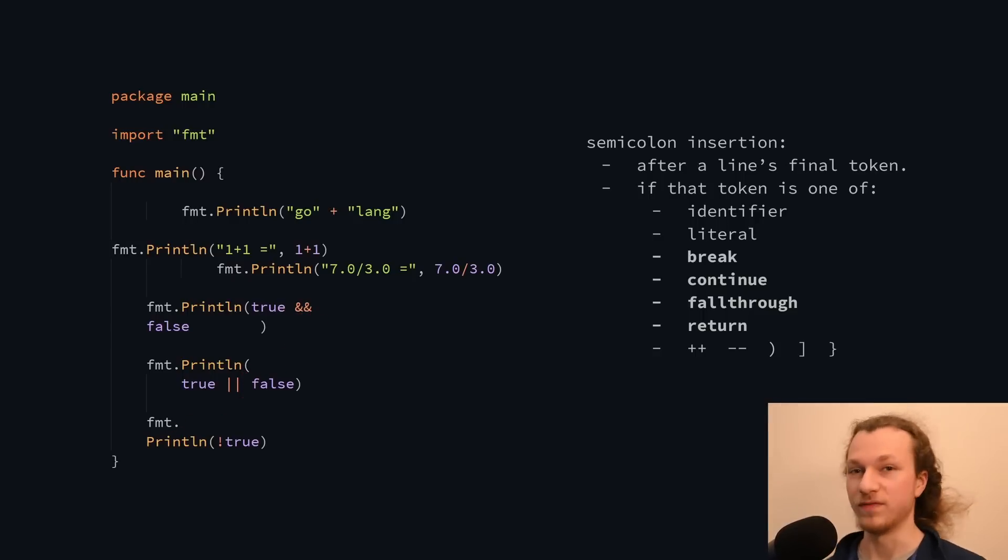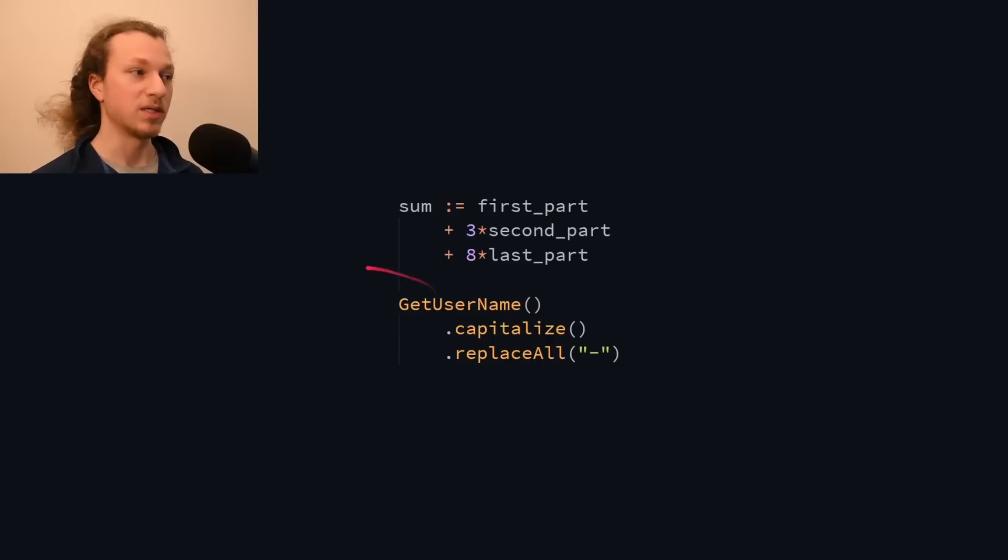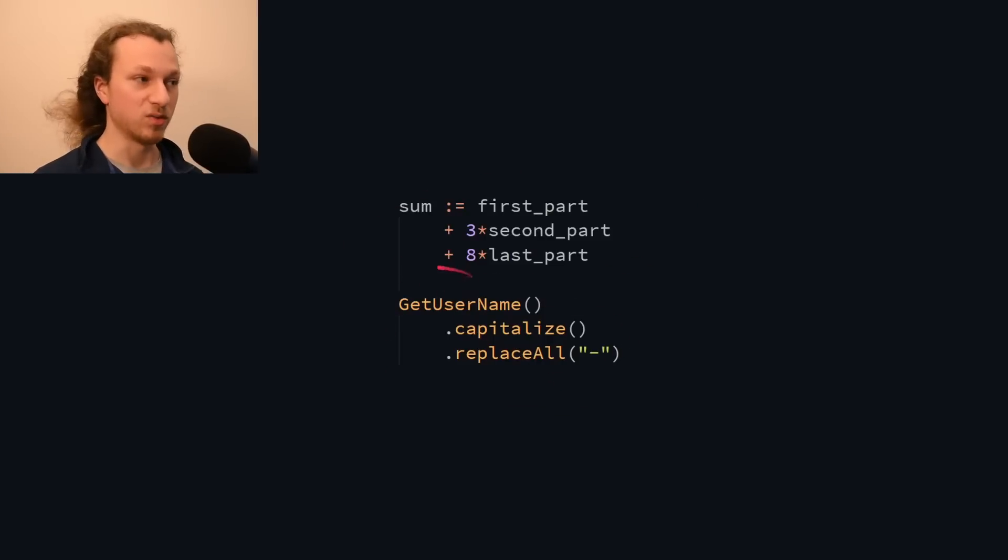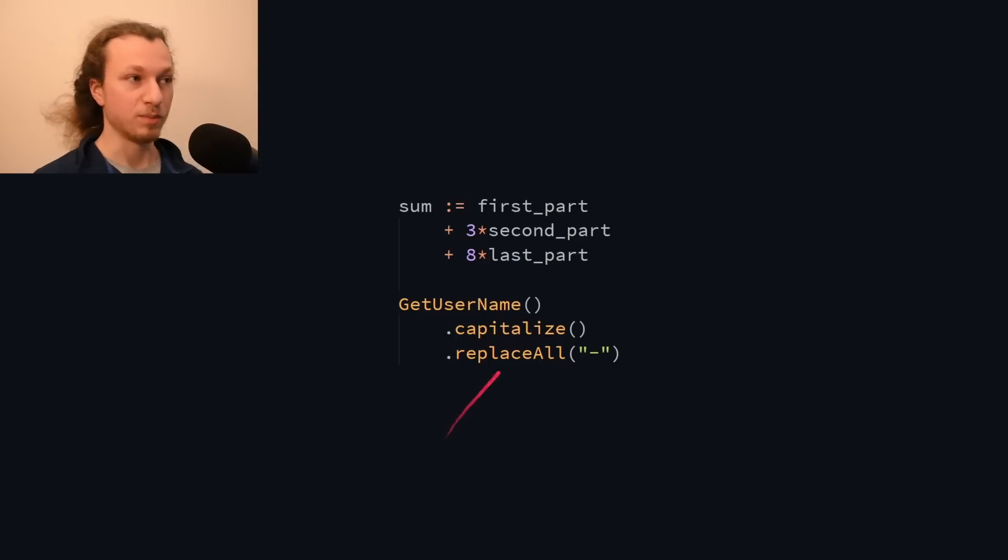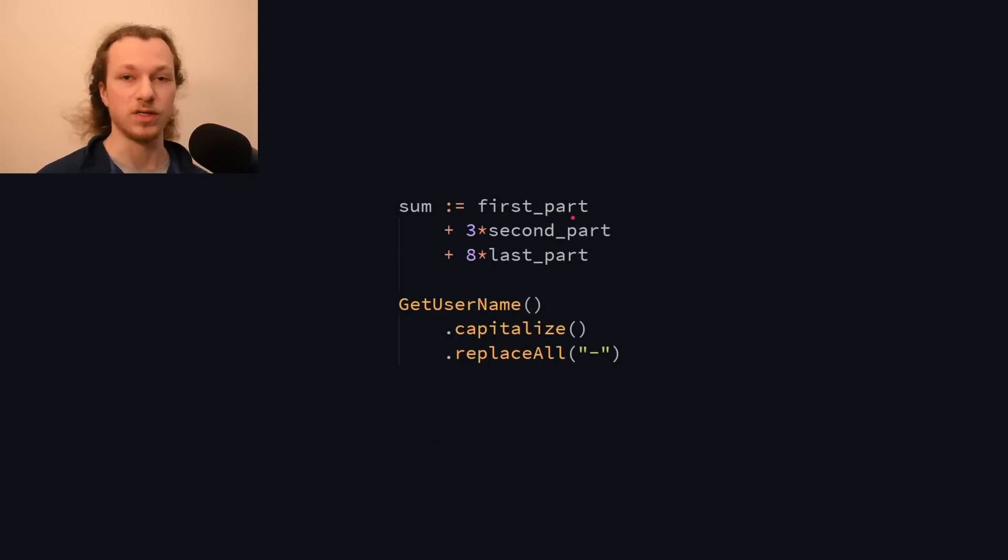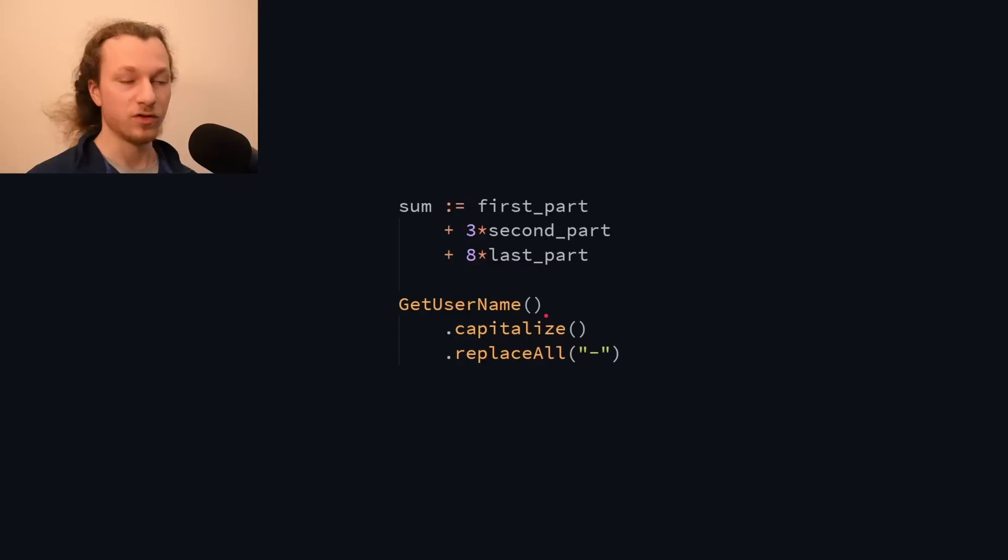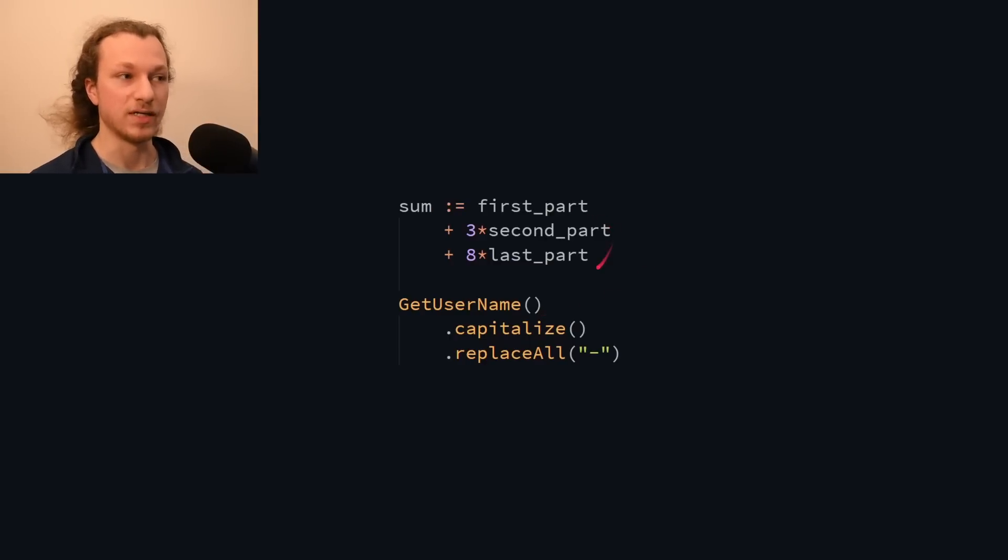But there is one minor inconvenience when it comes to this rule, which is that multiline math expressions and chain method calls can't be written with the operators on the left-hand side, because the rule only considers the last token on the line. And since that's an identifier here, and a closing parenthesis here, the rule actually mandates that after all of these lines, semicolons are inserted.